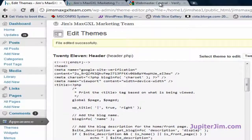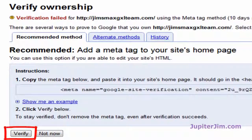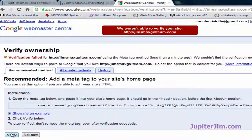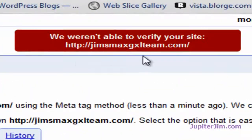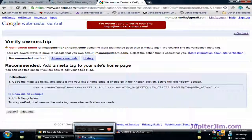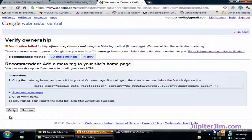Now I'm going to go back to Google Webmaster Central. It wants me to verify the site, so I click Verify. "We weren't able to verify your site" — that would simply be because I didn't give it enough time. I'm going to pause the video for a couple of minutes and come back once it verifies.